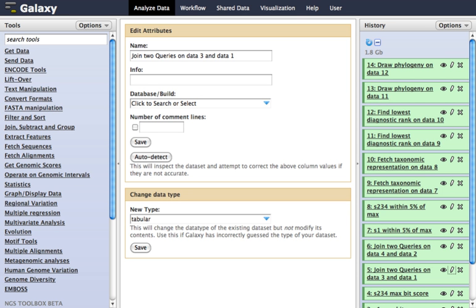Functionality. Galaxy is a scientific workflow system. These systems provide a means to build multi-step computational analyses akin to a recipe. They typically provide a graphical user interface for specifying what data to operate on, what steps to take, and what order to do them in.